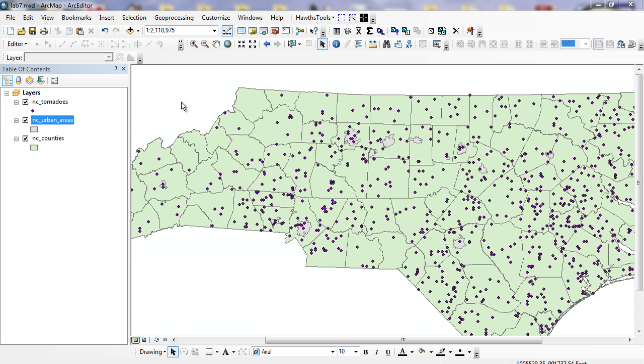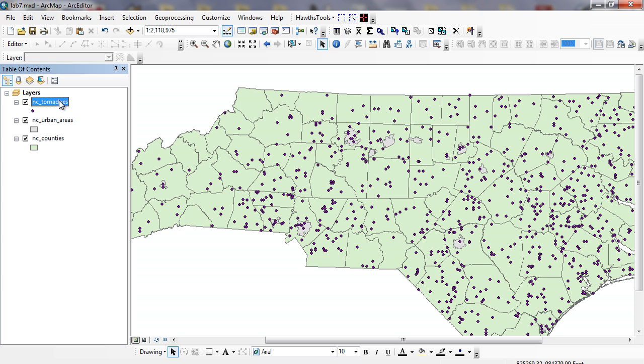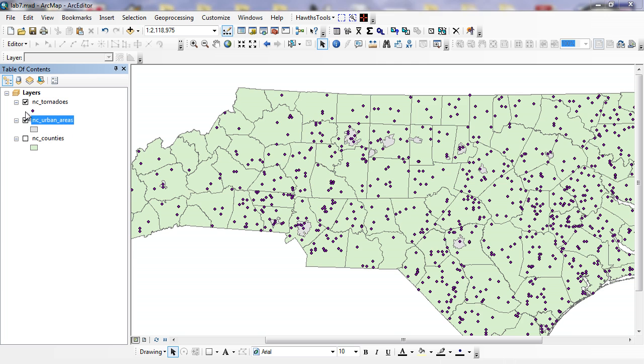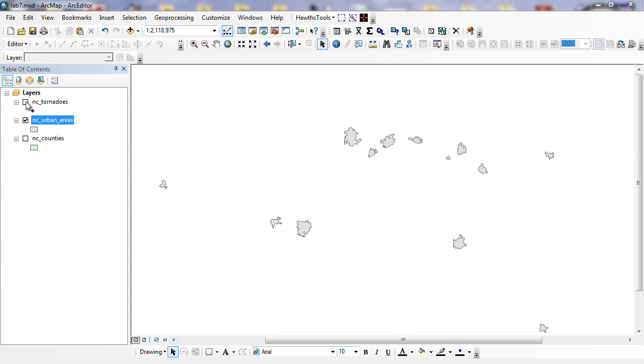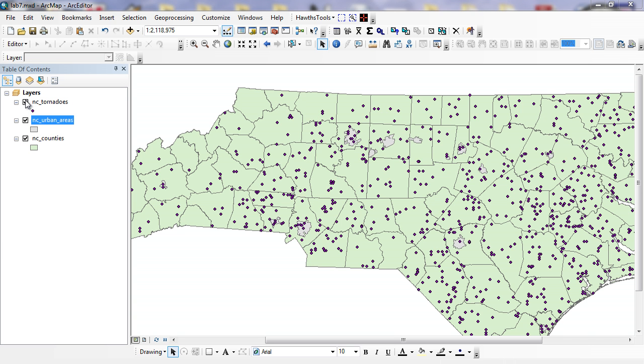Hi, the second part of Chapter 5 deals with attribute queries, where we can look for spatial relationships among and between the different features that we have. You can see here I've opened up a lab where we have point features that represent North Carolina tornadoes. I have these gray features right here. You can see me uncheck them. These are the urban areas with a population greater than 50,000 within the state of North Carolina. And underneath in green, these are my counties.